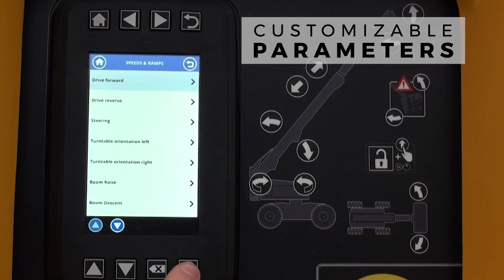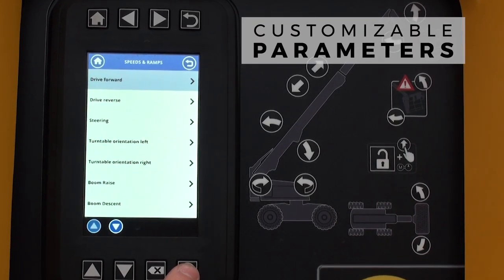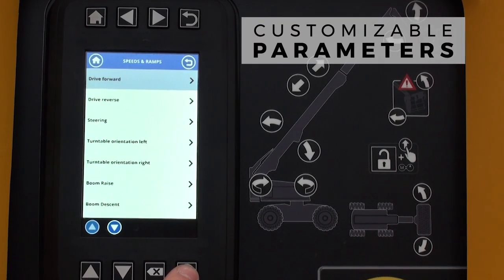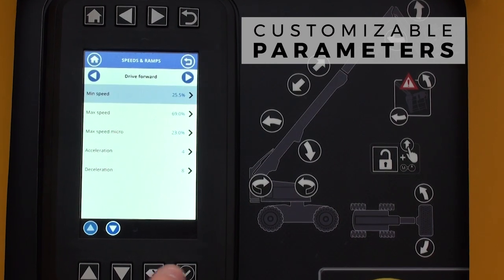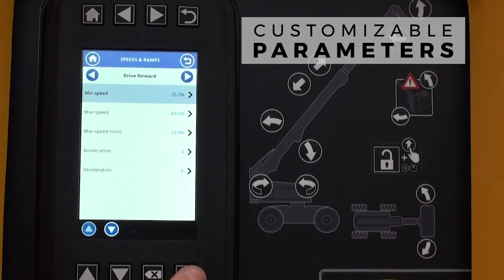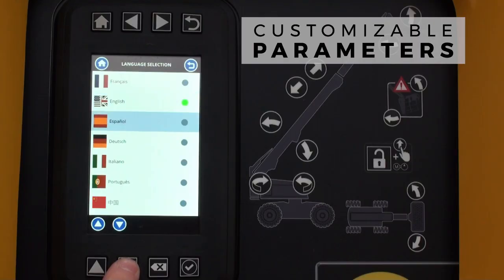Technicians can also customise extensive operating parameters, such as speed of movement and interface language.